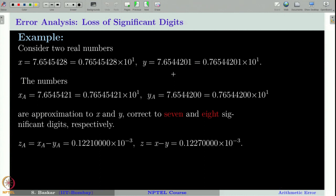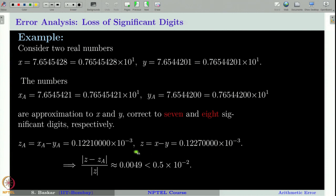Now we want to perform the subtraction between x and y. Instead of that, we perform x_a minus y_a. If you would have done the same calculation with exact values you would have got the exact result z. Let us see how many significant digits are there in z_a when compared to z. You can see that |z_a minus z| divided by |z| is approximately a certain number, which can be written as 0.49 times 10 to the power of minus 2.